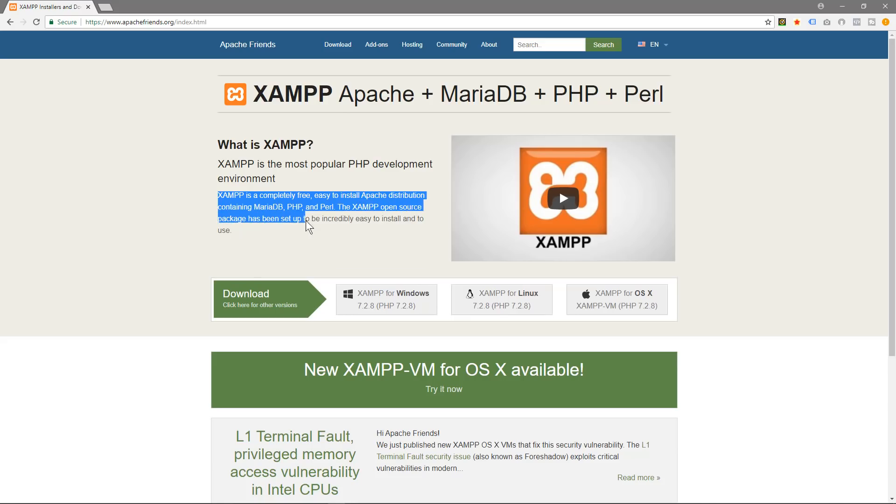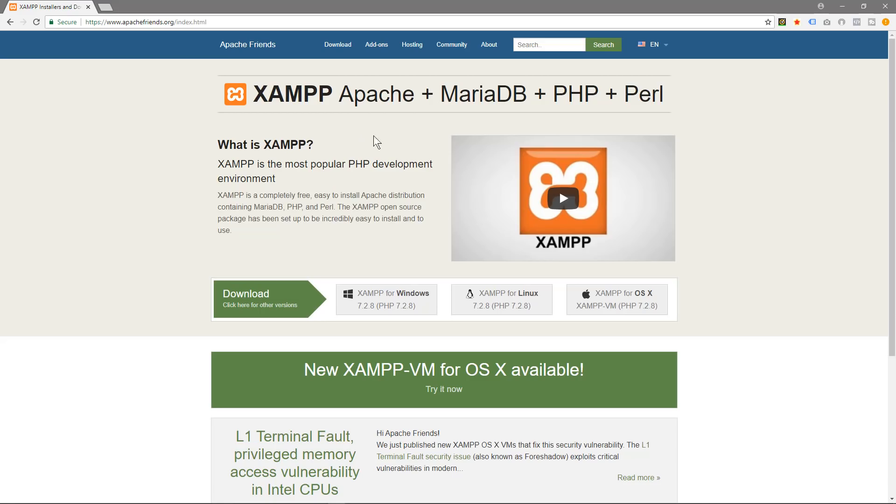So basically you're getting a development environment onto your local computer where you can start programming PHP, you can use Perl, you've got MySQL database and you've got Apache web server. So you can start building and experimenting with software coding on this particular platform.